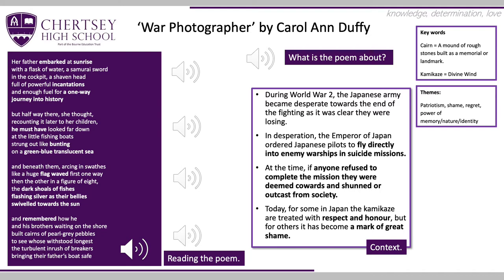I also wanted to highlight the reference to 'sunrise' in the opening line: 'Her father embarked at sunrise.' Japan, as some of you may know, is known as the land of the rising sun, so this is a reference to the placement of the speaker. Lastly, the verb 'embarked' — 'her father embarked at sunrise' — creates a sense of her father going on a journey. But like the euphemism at the end, 'a one-way journey into history', very little is suggested about the fact that this journey was a journey towards death.